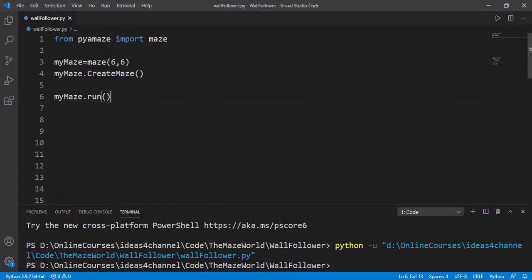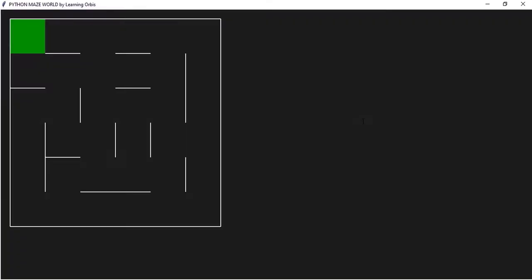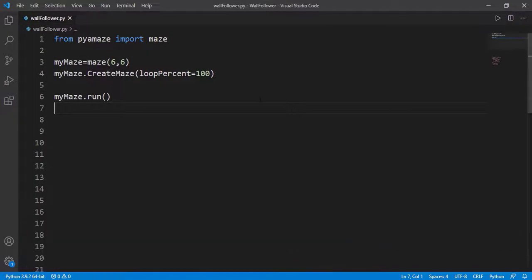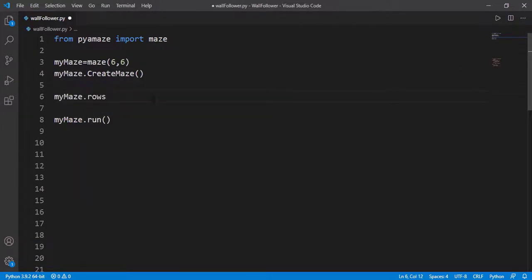The generated maze is a perfect maze, meaning there is just one path from the start cell to the goal cell. But we can pass the optional input argument loop_percent and set the percentage of loops in the path. For example, 100 means there will be maximum loops in the path and you can see multiple paths from start to goal. The maze attributes you need to know to implement the wall following algorithm are rows for the number of rows of the maze, which for this case will be 6, and cols for the number of columns.